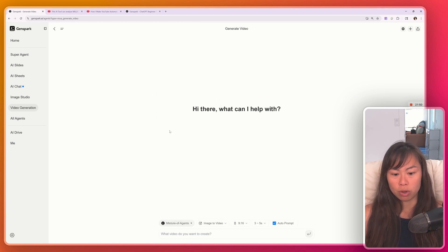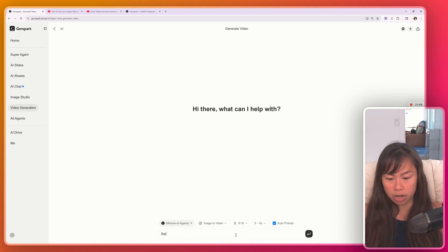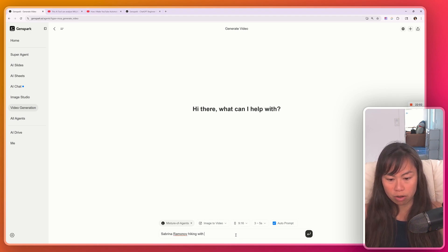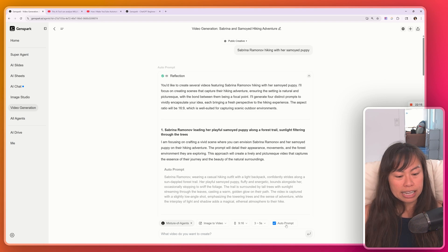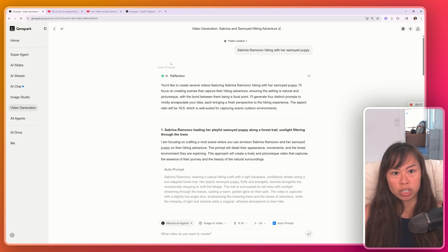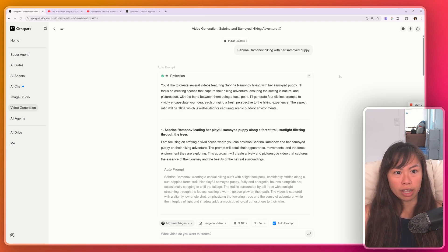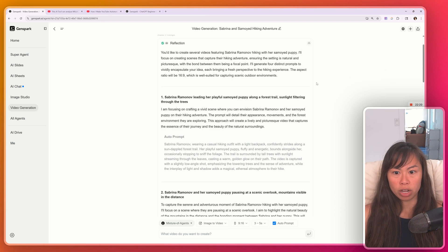So if you go ahead and click this, I'm just going to type here Sabrina Romanov hiking with her case, something like this. Since I've enabled auto prompt, what it's doing is reflecting on what it is that I input it.